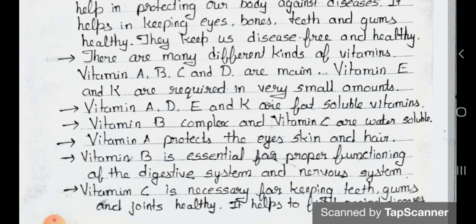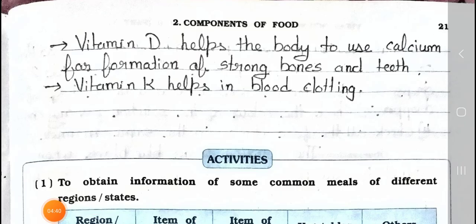Vitamin D helps the body to use calcium for the formation of strong bones and teeth. Vitamin K helps in blood clotting.